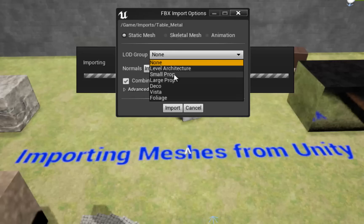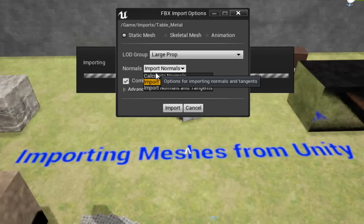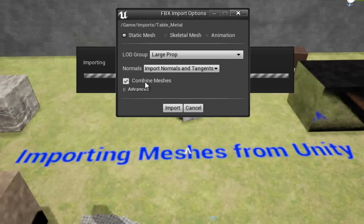Small props, for example, will load after the architecture when a player approaches both objects. You can change this at any time, but just be consistent. The Normals drop-down offers options for calculating normals, importing normals, and importing normals and tangents. I usually hit import normals and tangents, and if they did not get imported, then that mesh didn't have them and I can just calculate them later. Combined Meshes is important if you have one FBX file with a lot of little meshes inside that should be one mesh — for example, a house with a roof mesh and a door mesh. If you just want it to be one big house model, check this and combine it; if you want the door to be an individual mesh, then don't combine it. I'm just importing a table and want it to be one mesh, so I'm going to combine it.